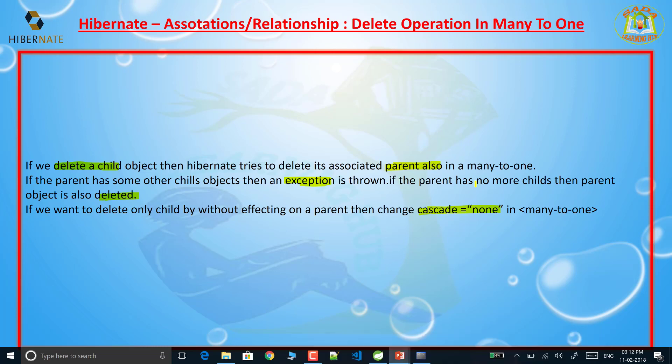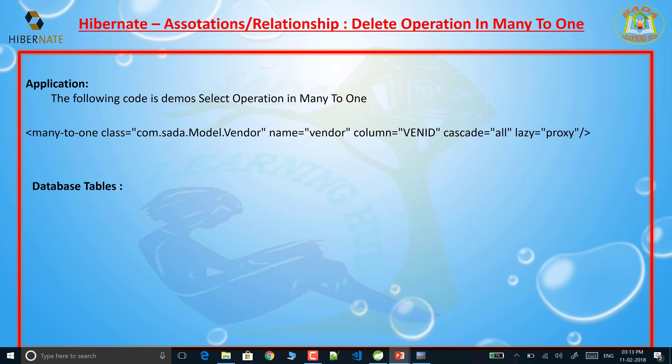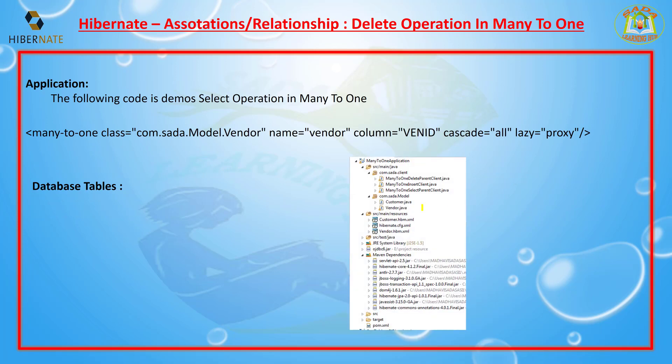If you want to delete the child object, Hibernate tries to delete the parent also. Before deleting the parent, Hibernate checks if there are any child records available for that parent. If children are available, it throws an exception. If no children are related to that parent, Hibernate successfully deletes the parent. If you want to delete only the child, we need to set the cascade attribute to none.